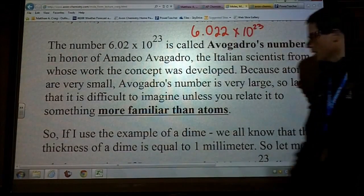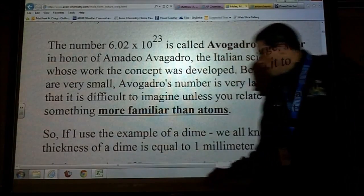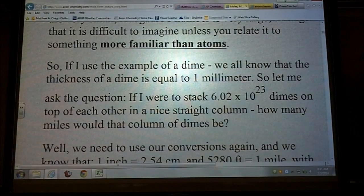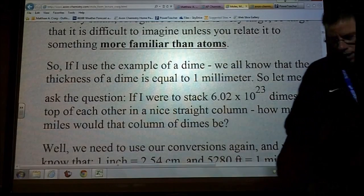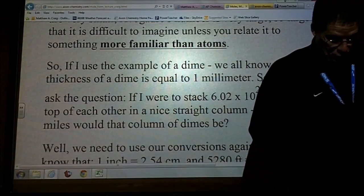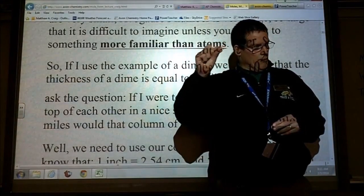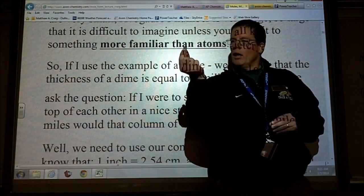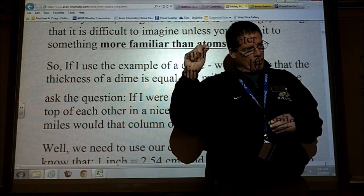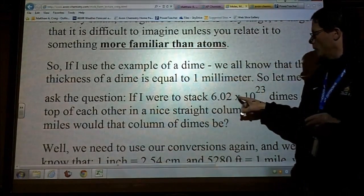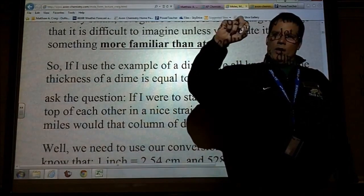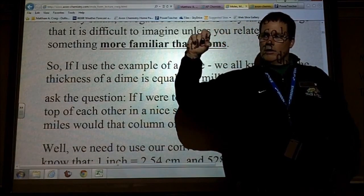I want to talk about how much a mole actually is. What I have in my hand are 10 dimes. A dime is really unique — the width of one dime is one millimeter. If I had 6.02 times 10 to the 23 dimes I'd be very rich and probably not standing in front of you. If I take 10 of those dimes and stack them together, my length is 10 millimeters, which is also equal to one centimeter.